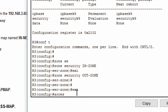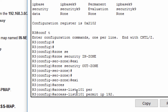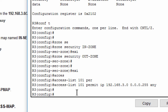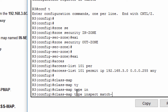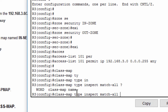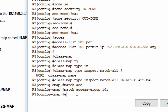We create an extended ACL 101 to permit all IP protocols from the inside network to any destination. We use the class map type inspect command with the match-all option to create a class map named in-net class map, and we use the match access-group command to match ACL 101.